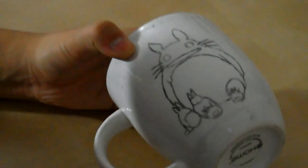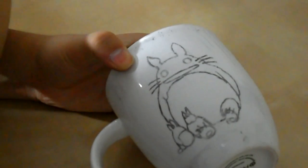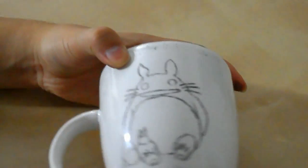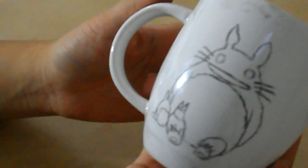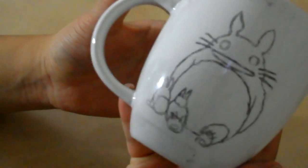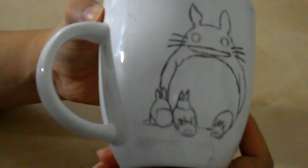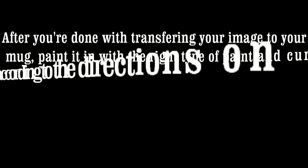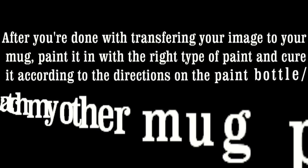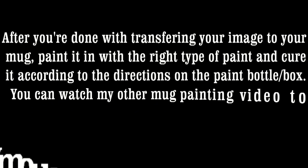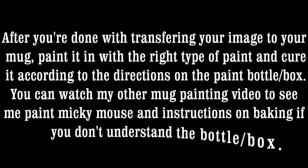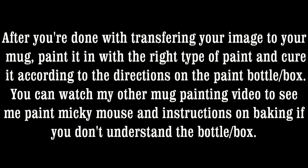This is what it should look like when you're done. After you're done transferring your image to your mug, paint it in with the right type of paint and cure it according to the directions on the paint bottle or box. You can watch my other mug painting video to see me paint Mickey Mouse and instructions on baking if you don't understand the bottle or box.